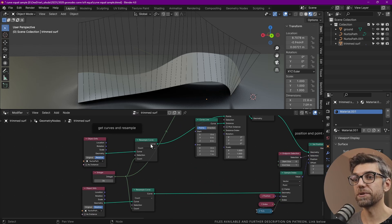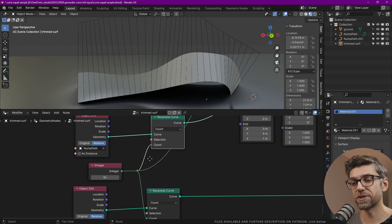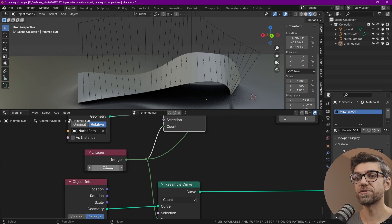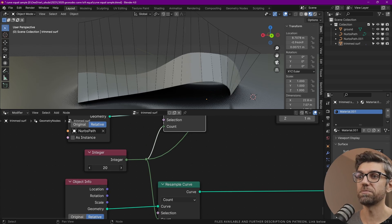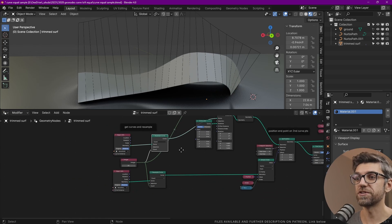Then we're resampling the curves. This is to make sure that each of those curves has the same number of points. That's why we're using the integer. If we change the integer number, we change the number of subdivisions.